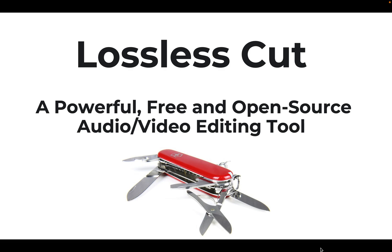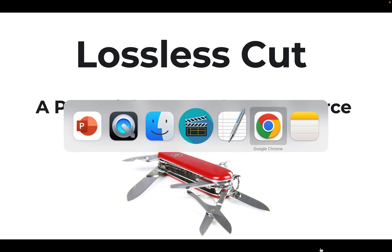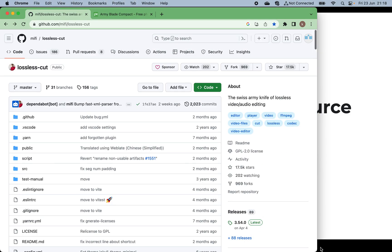I would like to introduce a very powerful free and open-source audio/video editing tool called LosslessCut. This is the open-source GitHub repo. It's described as the Swiss Army knife for lossless video and audio editing, and it has achieved 17.5 thousand stars and is getting more popular.